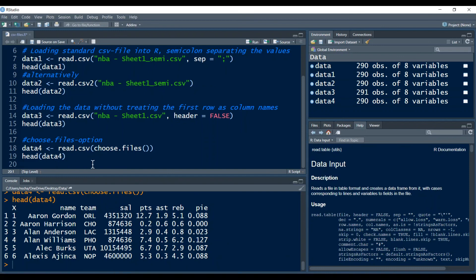This is useful if you just want to look at the data real quick and don't want to change your working directory. However for reproducibility this is of course not so useful because you have to choose the file every time you run the code.